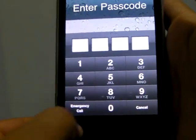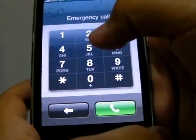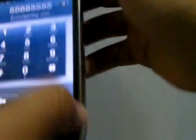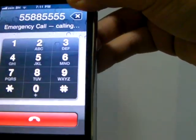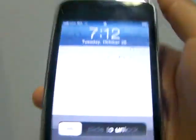So once again, this is what you do: emergency call, your number, call. It's hard to do.